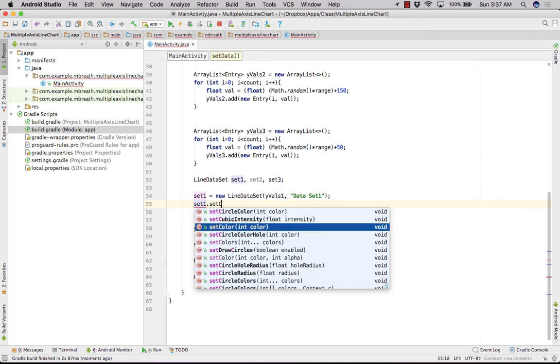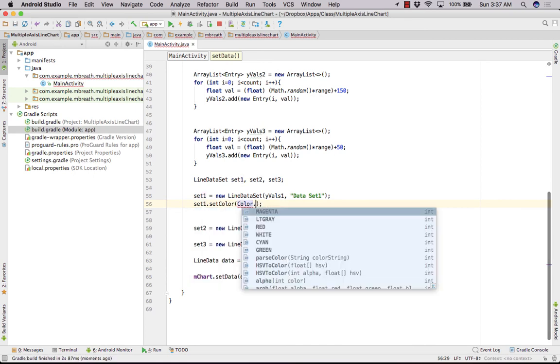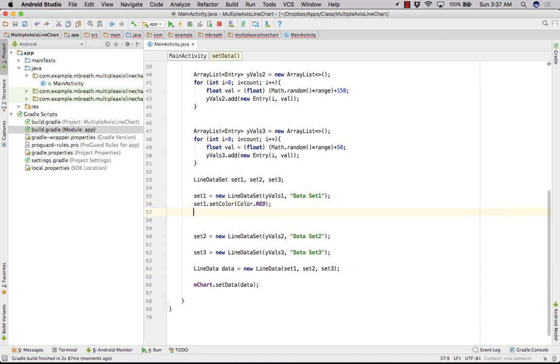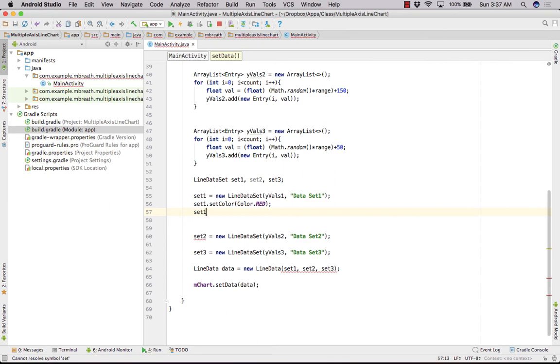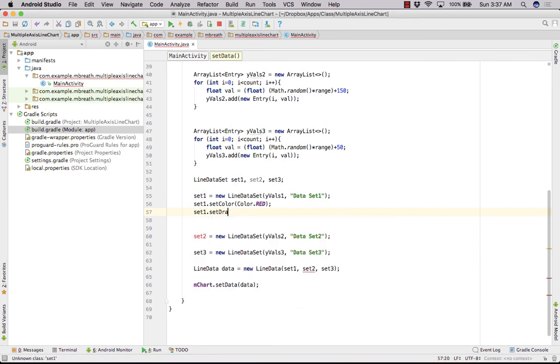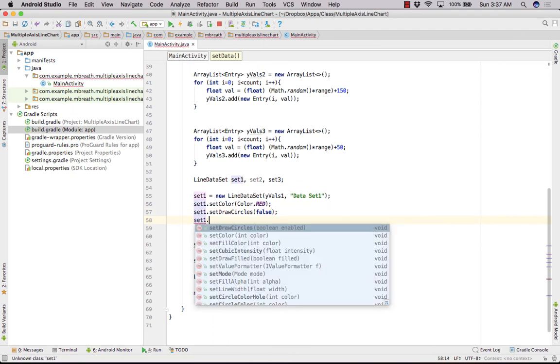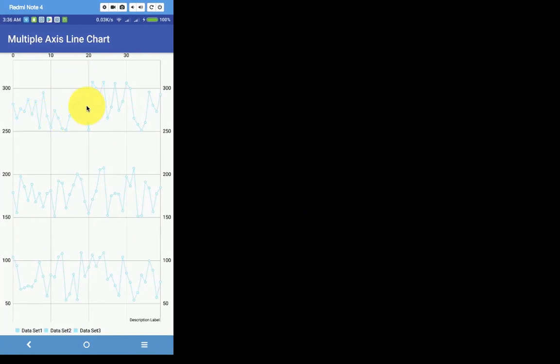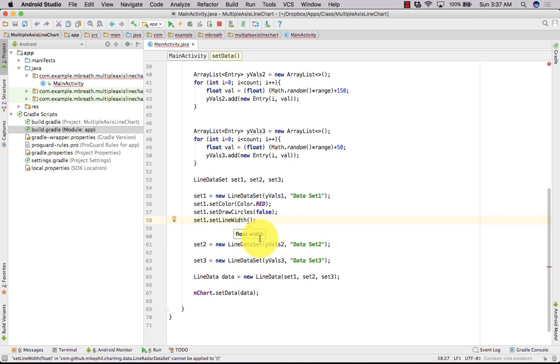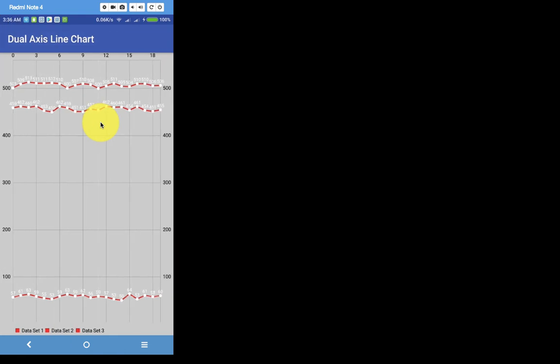So that's very simple. Let's make this color to red, and let's hide the circle, sorry, let's hide the circle of set 1. So that's very simple, setDrawCircles, that would be false, and let's set line width. So the line width, this is by default 1f, so let's set it to 3f. And just run it and you will see that will look more awesome.